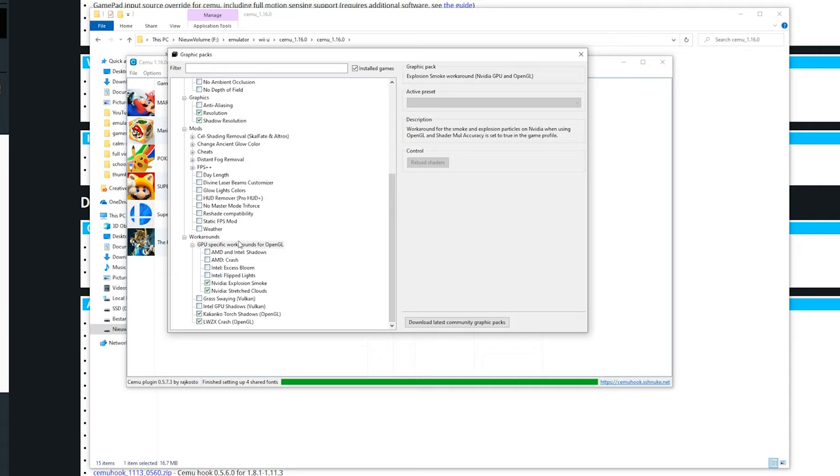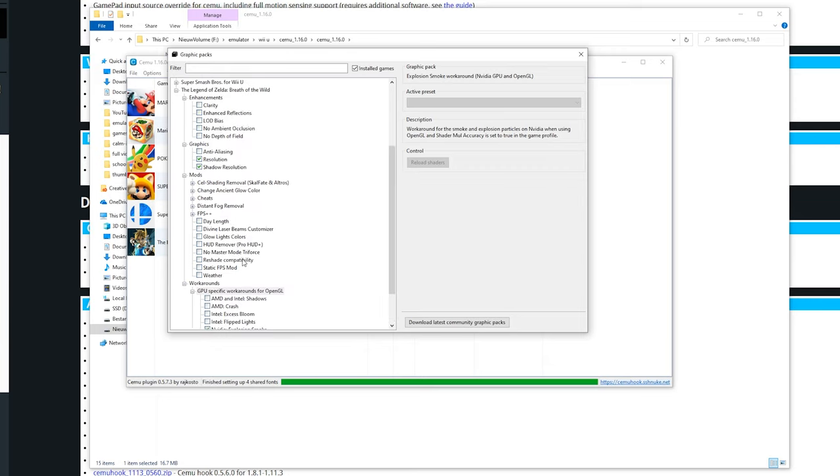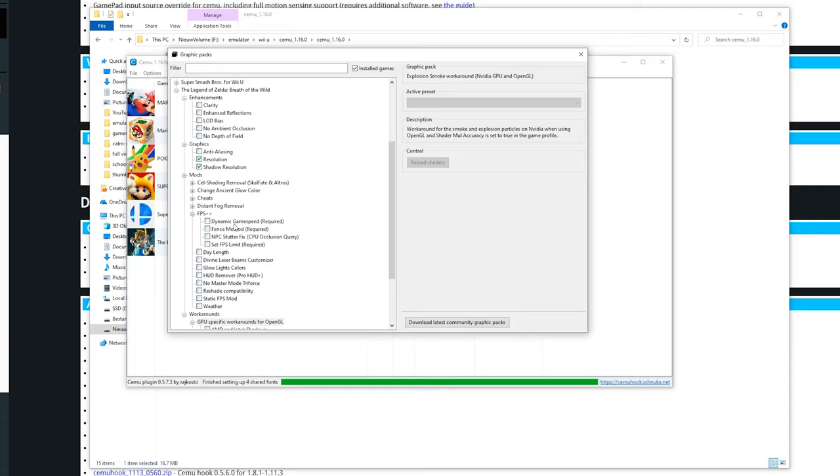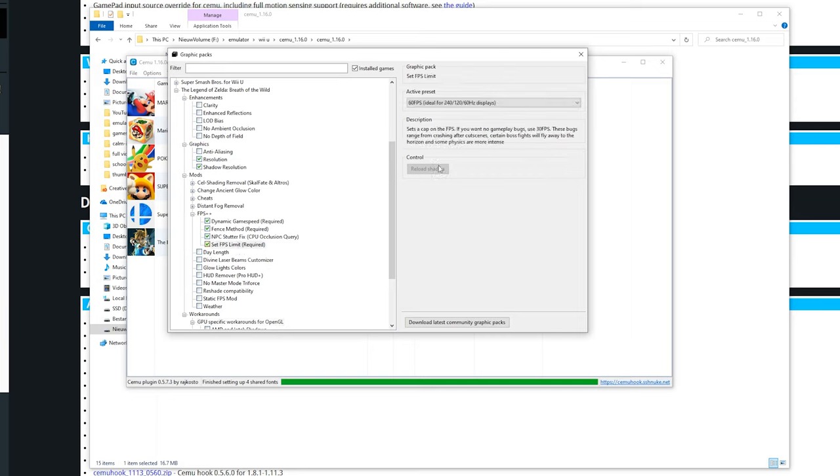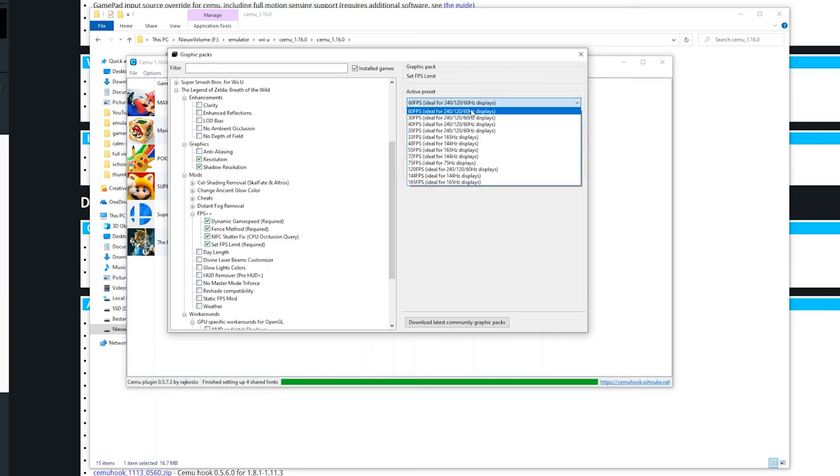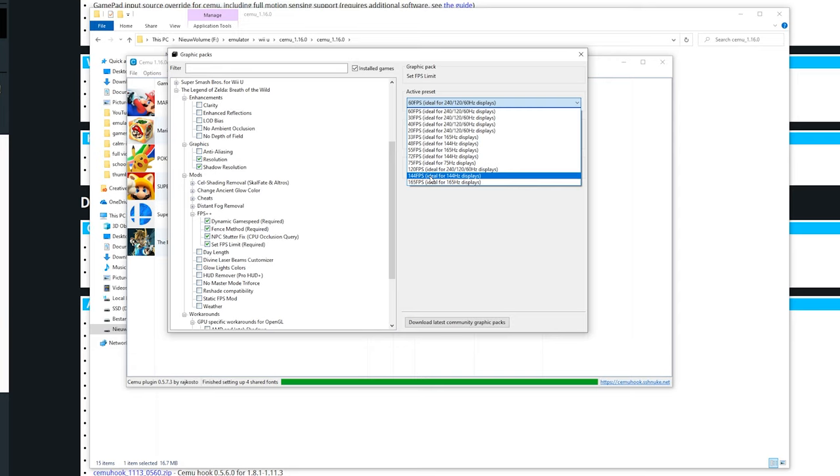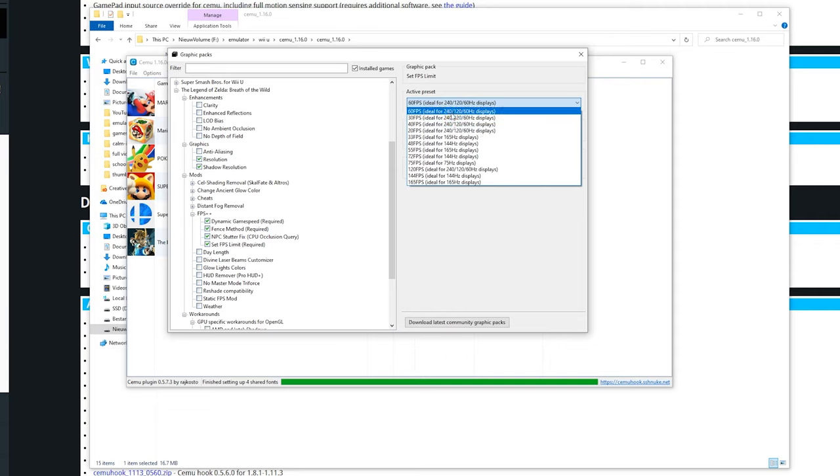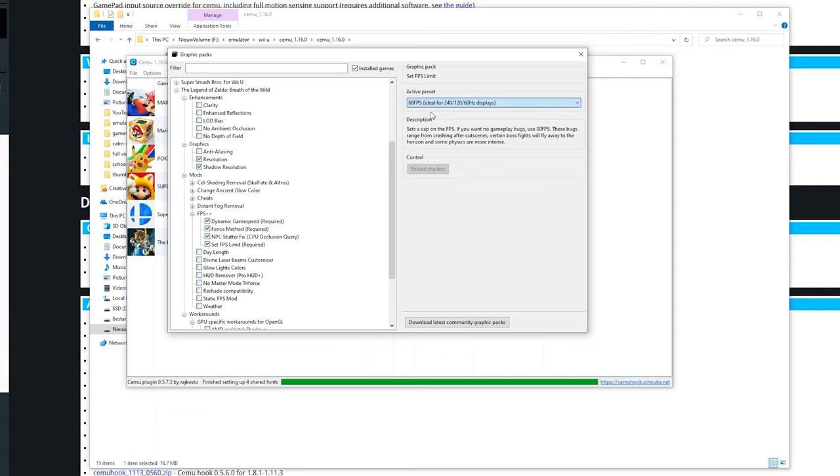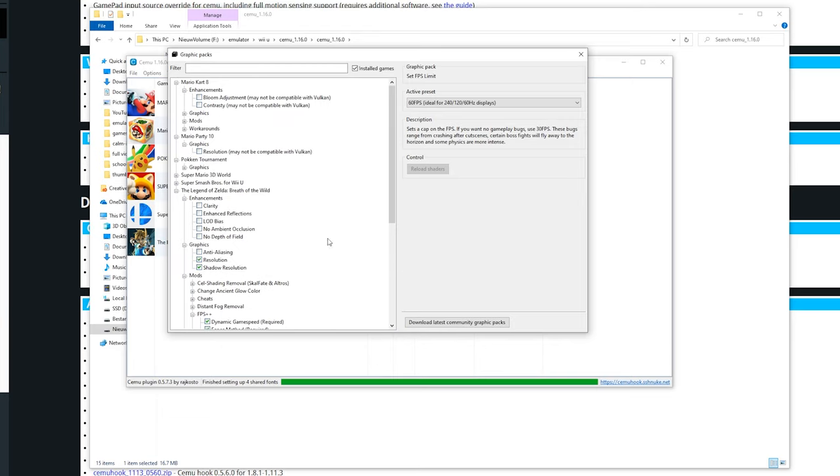Now for the actual frame rate. Breath of the Wild is capped at 30fps. But we can make this a dynamic fps using fps++. This is a great graphics pack. If you're going to use it just enable all of these. You can also set the frame rate to a higher limit. If you want to test performance you could set it to 165hz. But generally stability is the best at 60fps. So just keep that in mind.